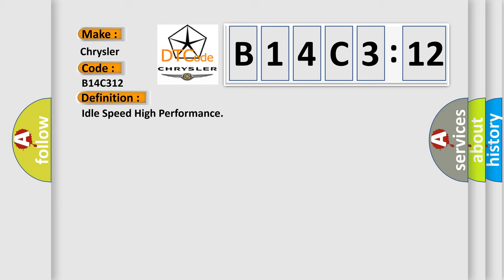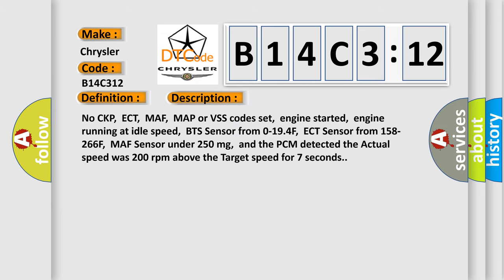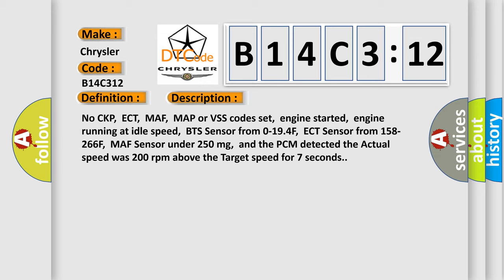And now this is a short description of this DTC code: No CKP, ECT, MAF, or VSS code set, engine started, engine running at idle speed, BTS sensor from 0 to 194°F, ECT sensor from 158 to 266°F, MAF sensor under 250 milligrams, and the PCM detected the actual speed was 200 RPM above the target speed for seven seconds.